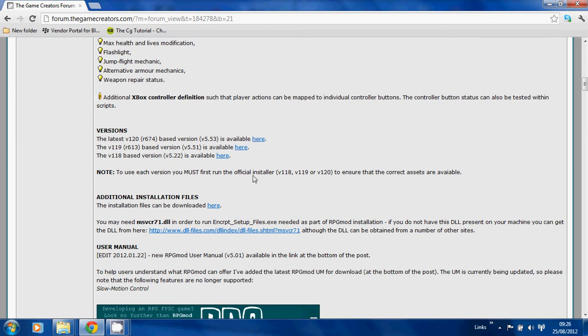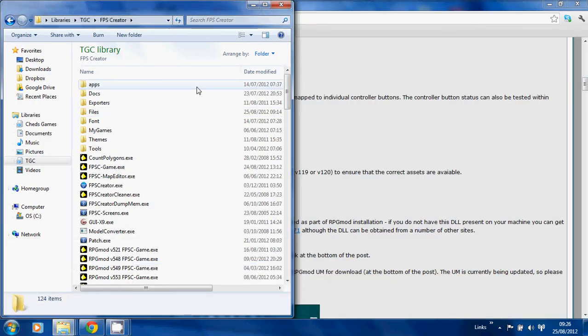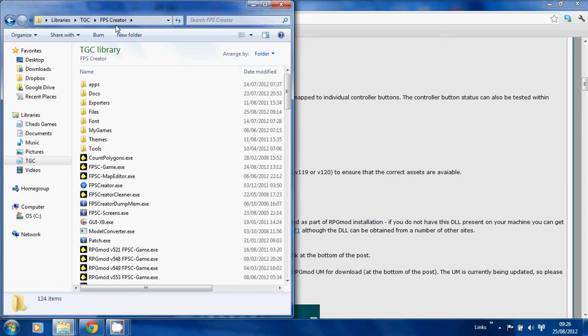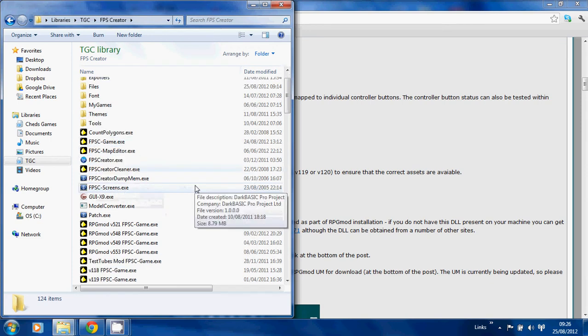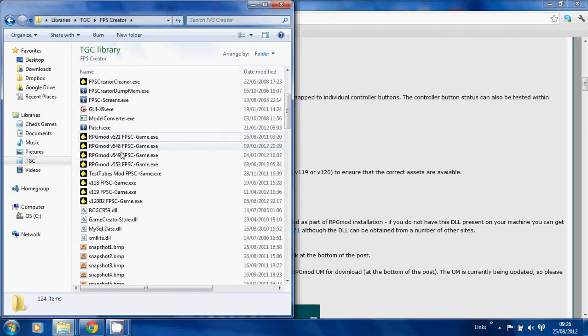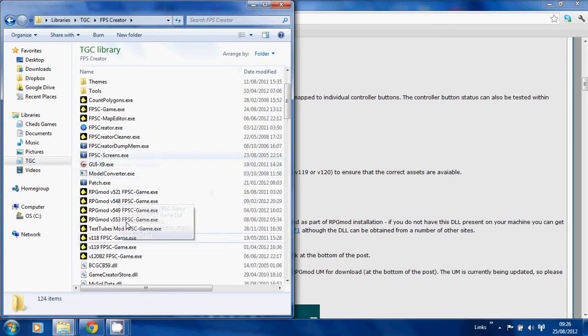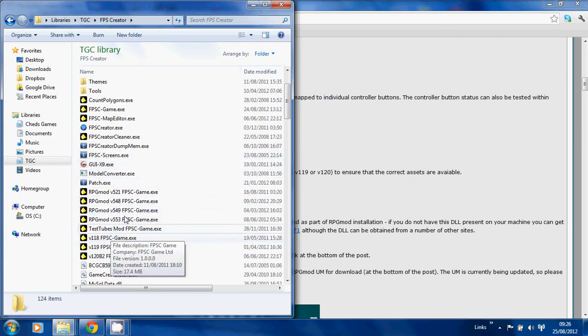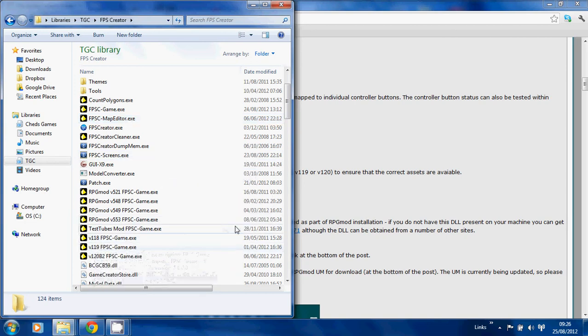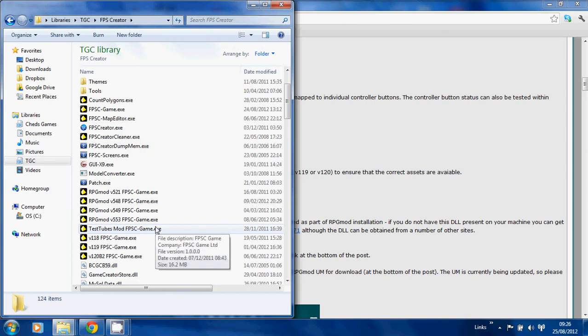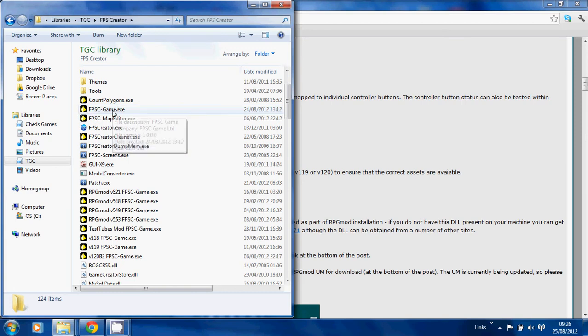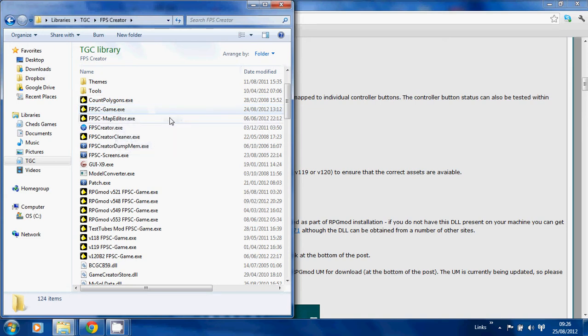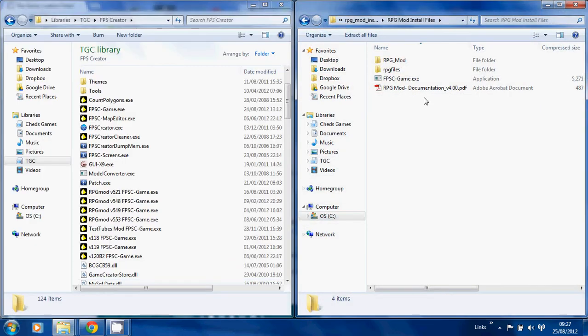We will start installing via the root FPS Creator directory, which will look something like this. The first thing you really need to do is copy the FPSC game executable. What I tend to do is put the version number in front, but you can do whatever you want. I've got various versions of the FPSC game which I keep here, and then if I want to use one of these versions, I simply copy this, delete that, and remove the prefix. Just make sure you copy it because RPG mod will replace this, and then you won't have your original FPSC or the stock version of FPSC ever again unless you re-download the update.